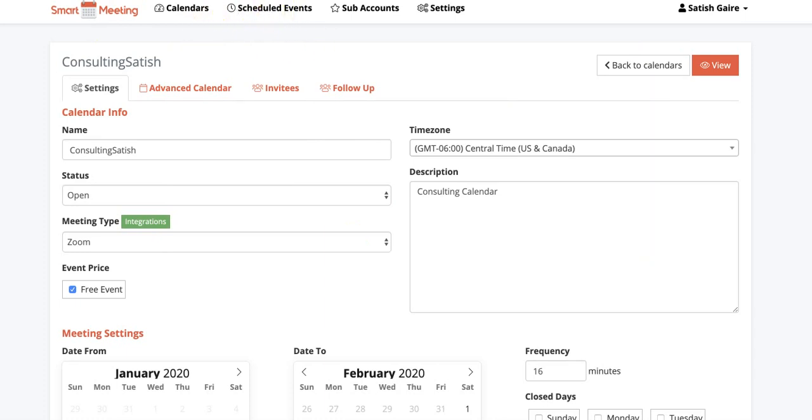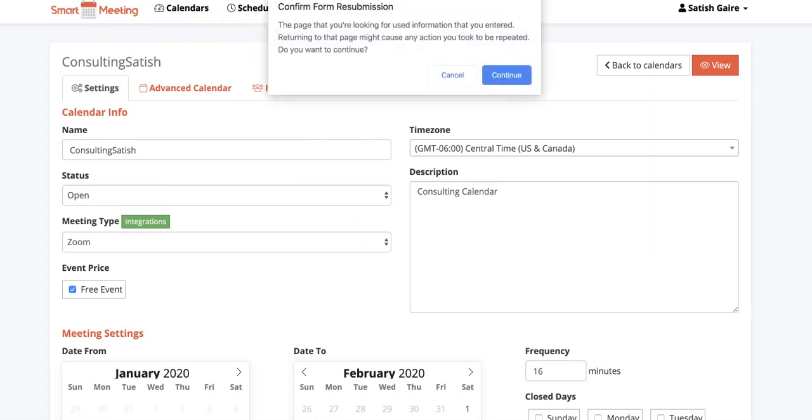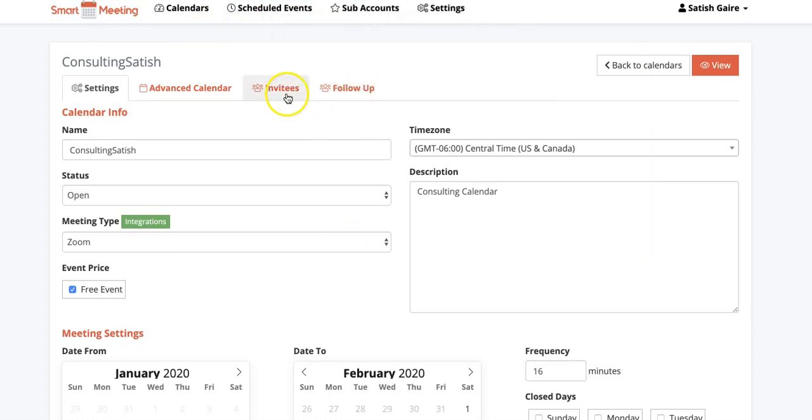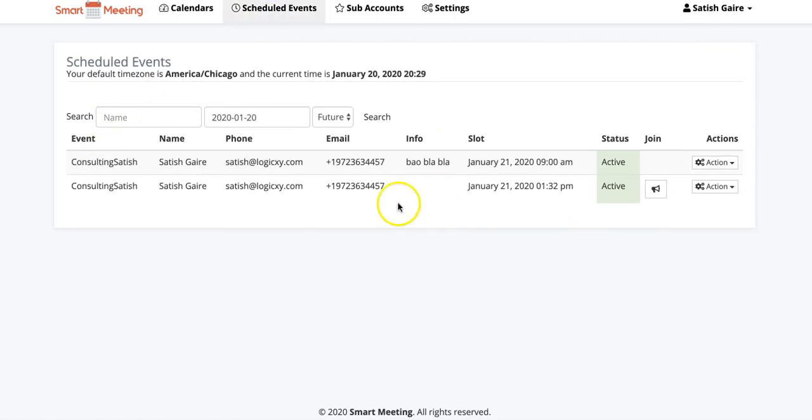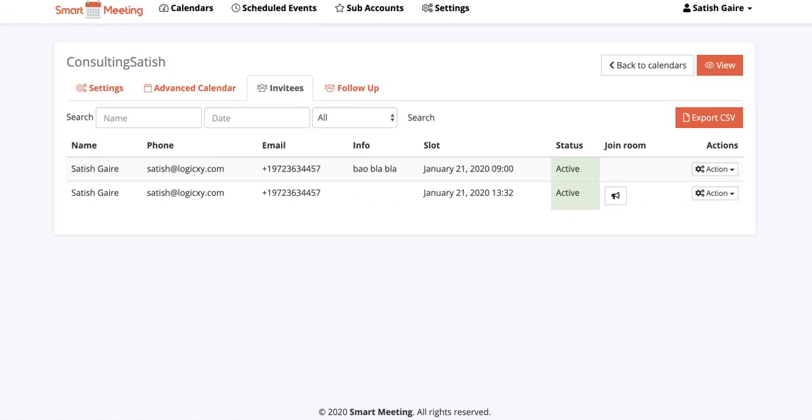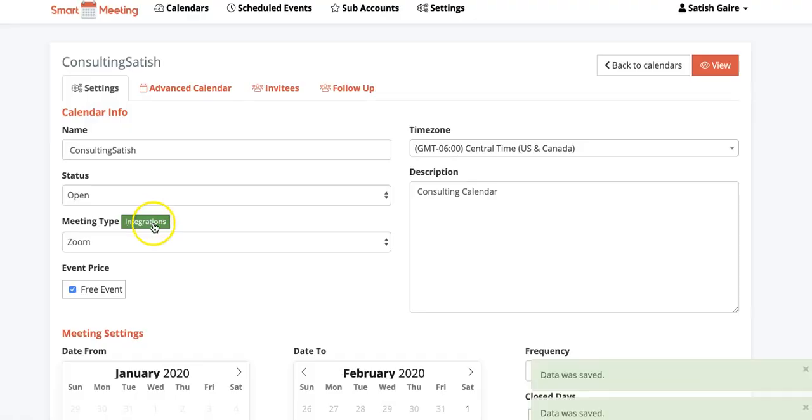So when I come back I can look at my calendar as well. Let me show it to you. You can come to Invitees and guess what, there's a room to join. I can always come back here and see what I need to do. Simple as that. It works the same way with Go to Meeting as well.